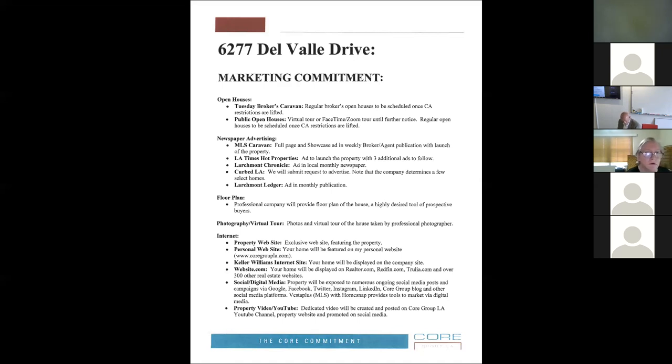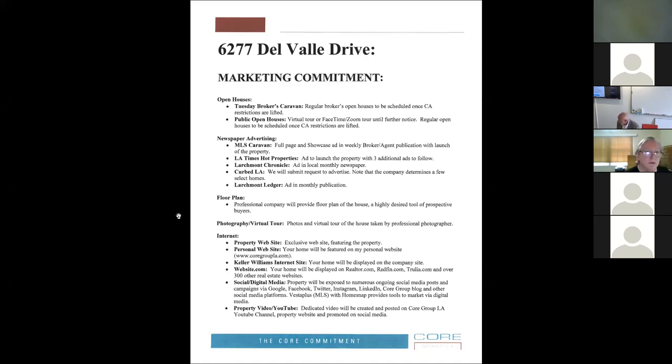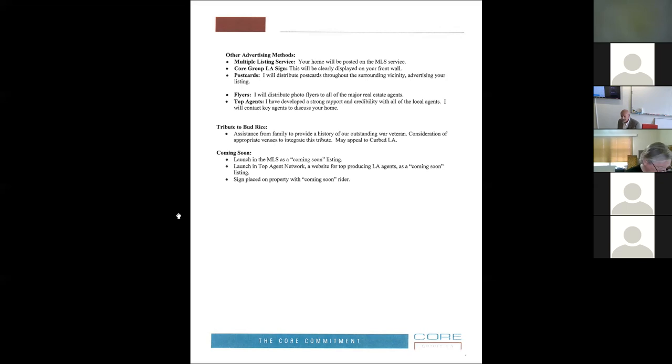In addition to social media, we'll do a YouTube video. We'll do the virtual tours, although I don't like them personally. I'd rather have great photography and convince people to come find out the houses through private showings. We do signs, we do flyers, we do postcards. We have a couple thousand agents in a database of top agents. We do advertising in a website called TAN, Top Agent Network.